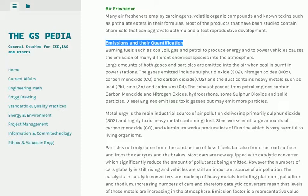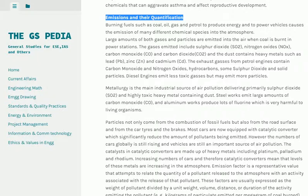However, the number of cars globally is still rising and vehicles remain an important source of air pollution. The catalysts in catalytic converters are made up of heavy metals including platinum, palladium and radium, and increasing numbers of cars mean levels of these metals are rising in the atmosphere. An emission factor is a representative value that attempts to relate the quantity of a pollutant released to the atmosphere with an activity associated with that release, expressed as the weight of pollutant divided by unit weight, volume, distance or duration of the activity — for example, kg of particulate emitted per mg of coal burned.